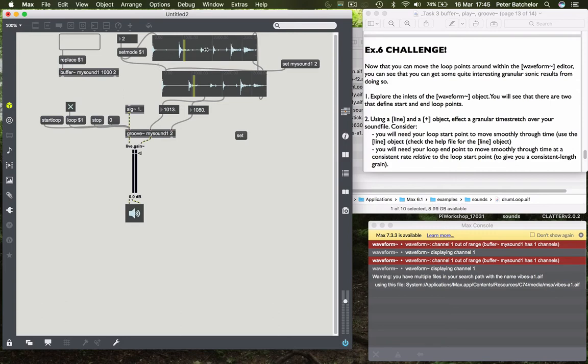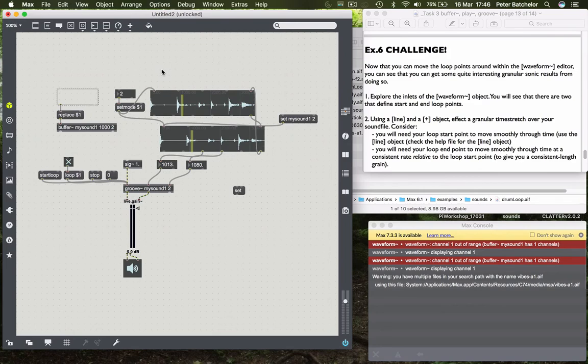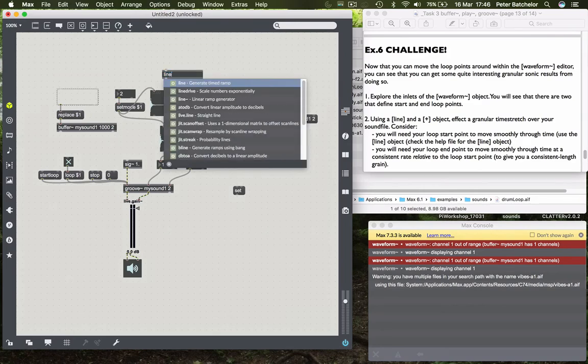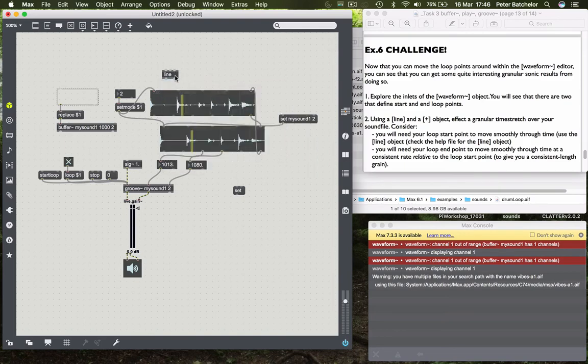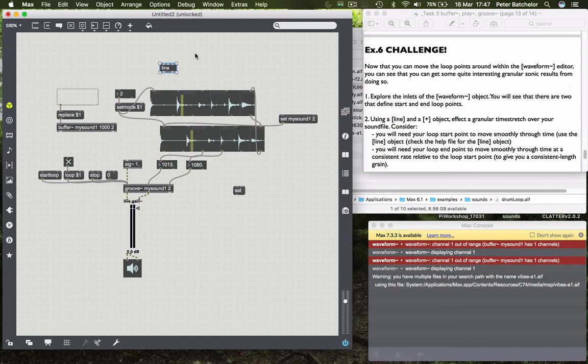So you could hear that I was creating a looped grain there and then moving it around manually with the cursor. But what happens if you wanted to provide a kind of granulation effect maybe, or a granular time stretch as I've proposed here. So we'll do that. I've said using a line and a plus object effect a granular time stretch over your sound file. So first thing, you need to use a line object. So here we're using a line non tilde object. So this is a line object that's working in control domain rather than signal. But broadly it works in the same way. It's just that you can't use multiple lines within a single message. There is a way of doing that but we won't worry about that right now.